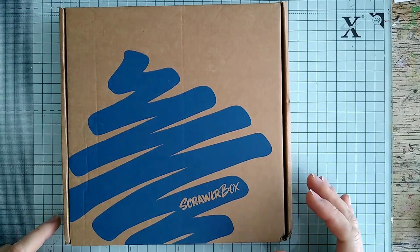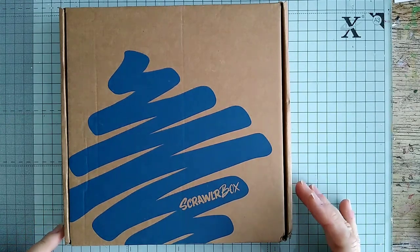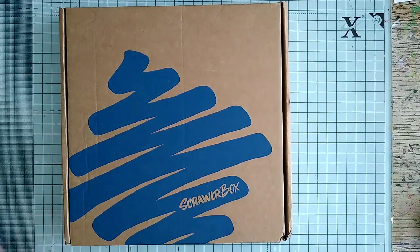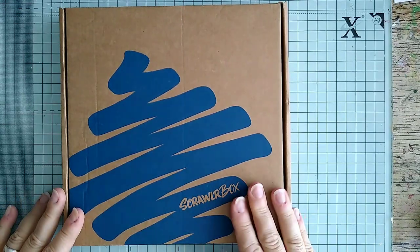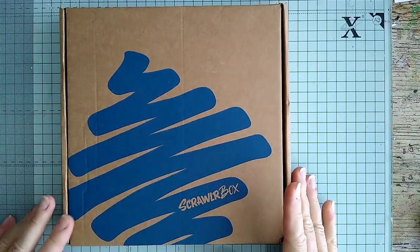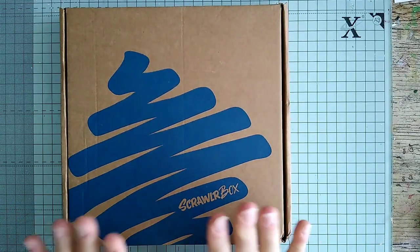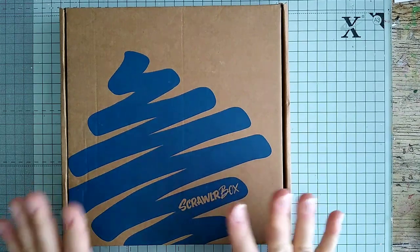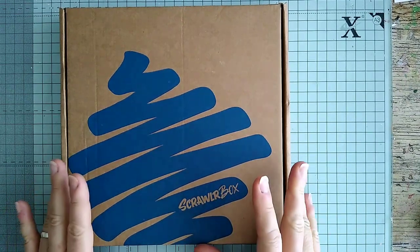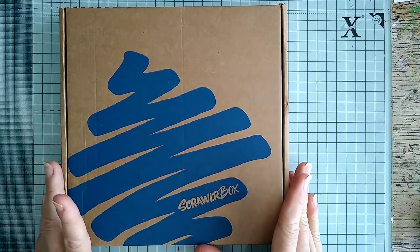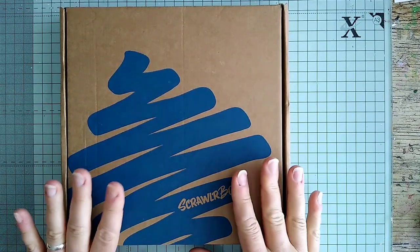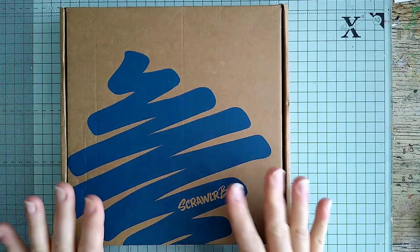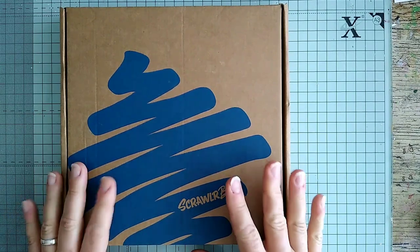Hello everyone and welcome back to my channel. This is about the fourth time I've attempted to do this video. This Scrawler Box, the April Scrawler Box, arrived yesterday. I didn't have a chance to unbox it yesterday.